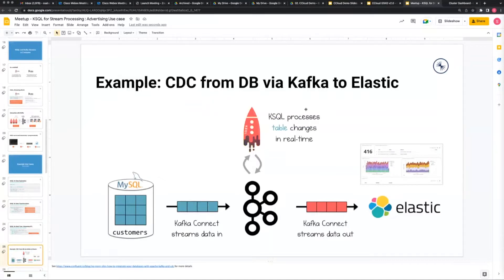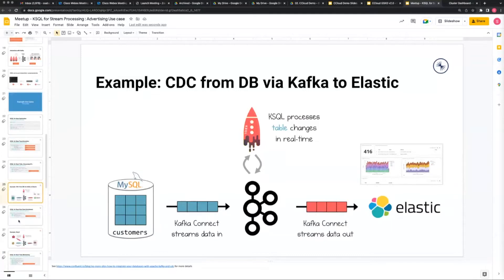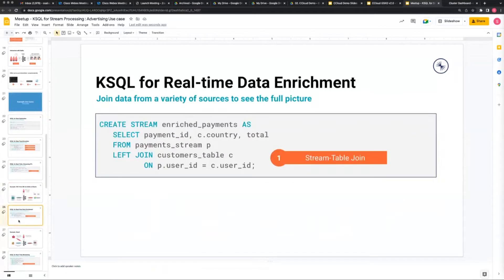You can also connect it to a database, do change data capture, transform it, and dump it somewhere else. So you can grab a table in real time, process it - in this instance we've got customers going to MySQL, you're doing processing in real time in the middle, and then you're dumping into Elasticsearch to give you an idea of how many customers you've got joining in real time.